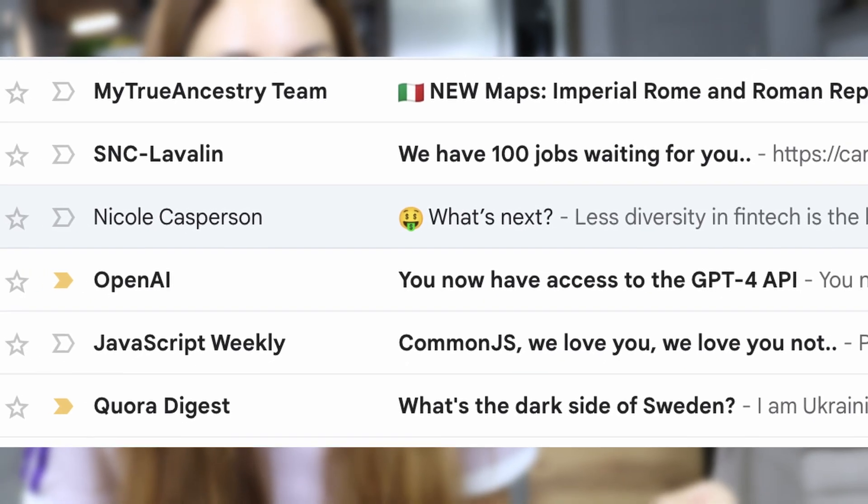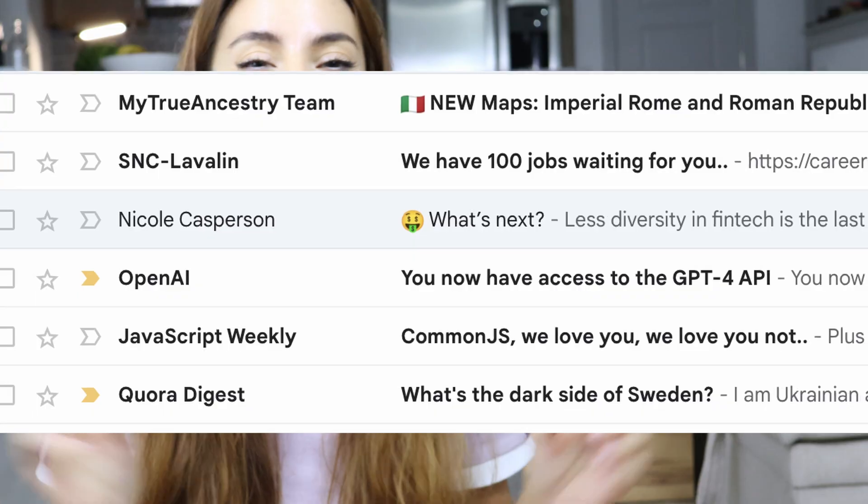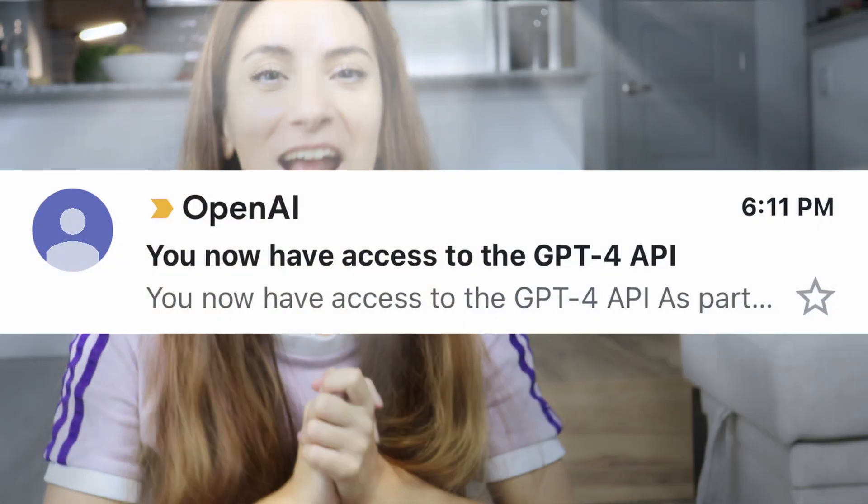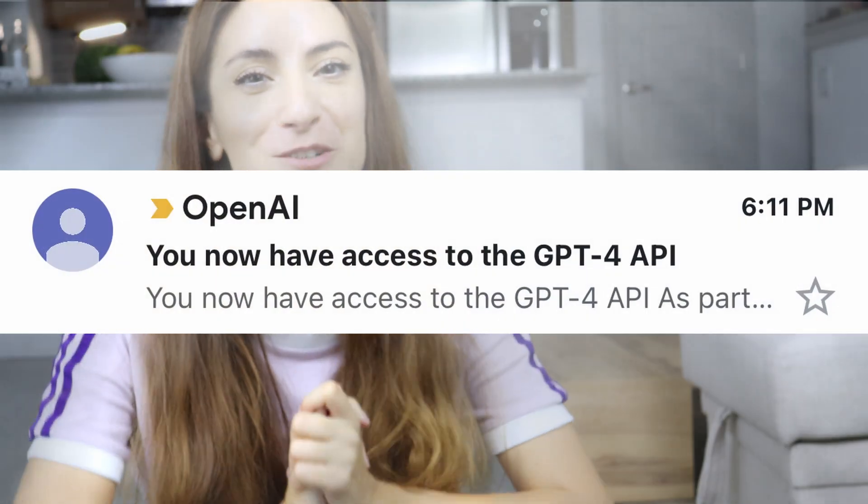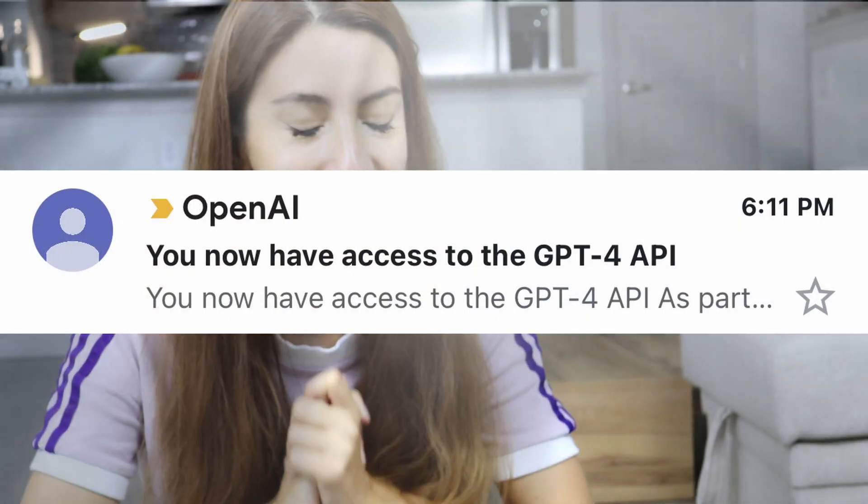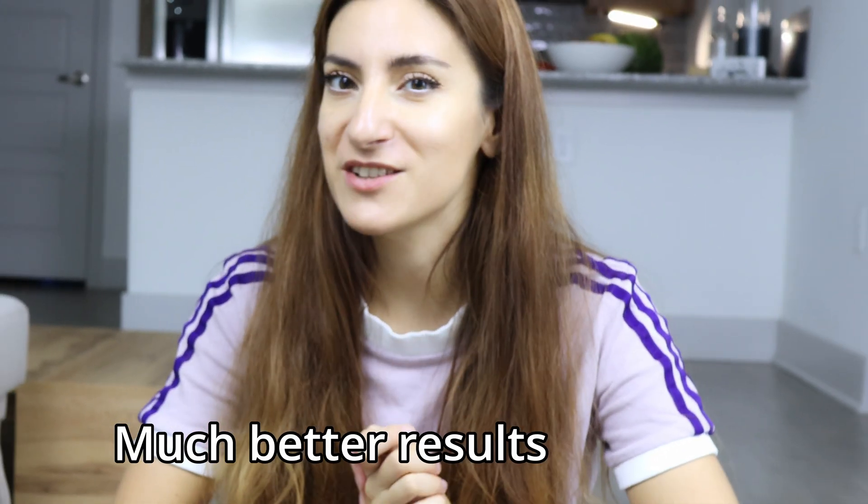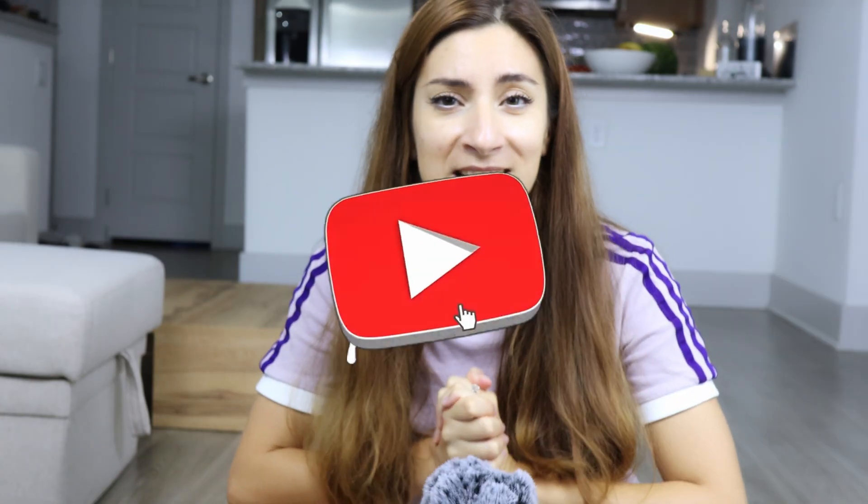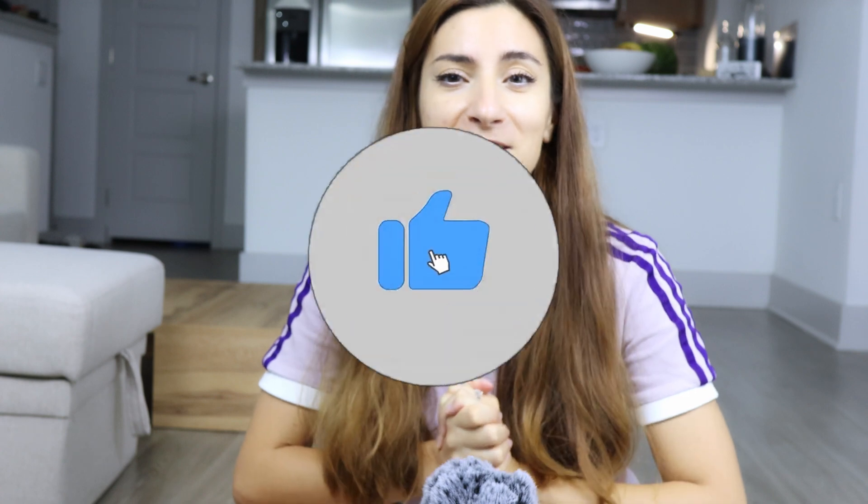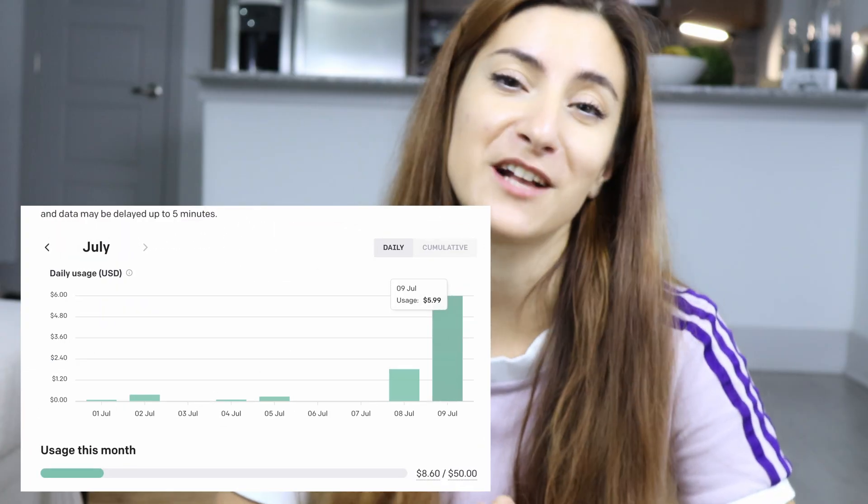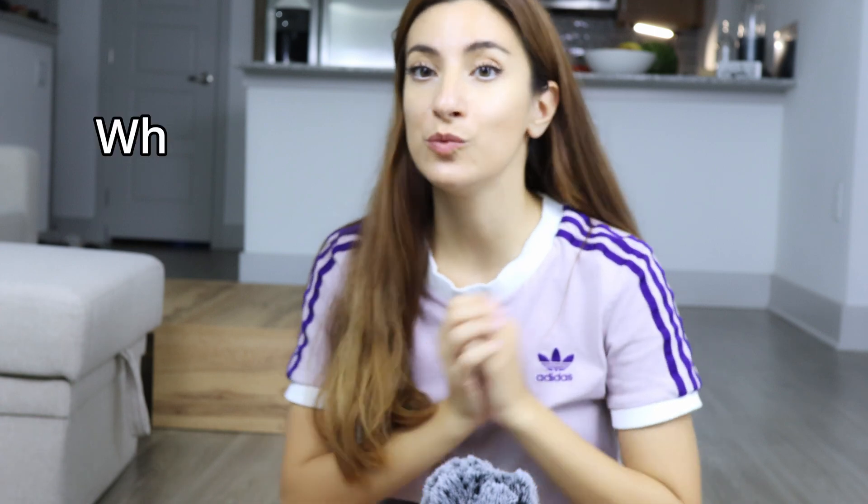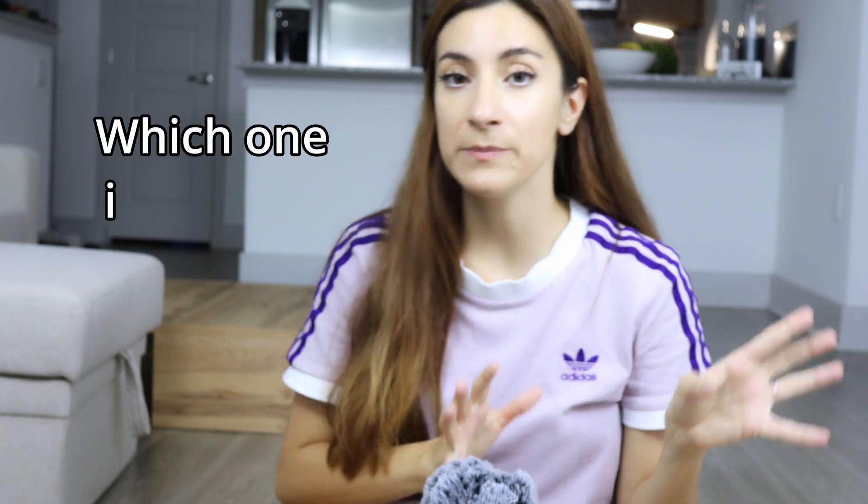I have some very happy news to share with you all. I finally got access to my GPT-4 API, and I'm so excited about this. So I expect the results to be much better this time. Please annihilate that like and subscribe button because the GPT-4 API calls aren't going to pay themselves.